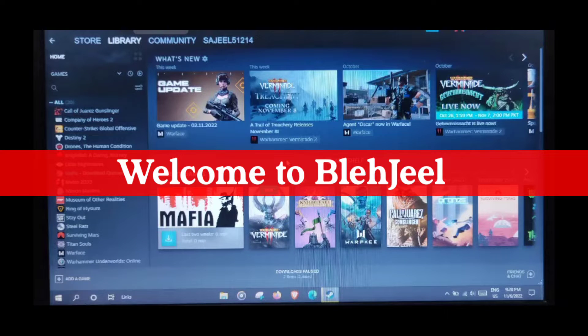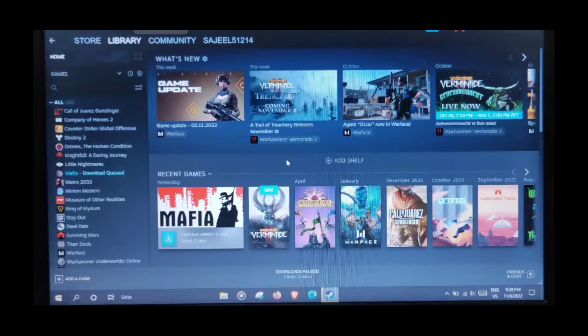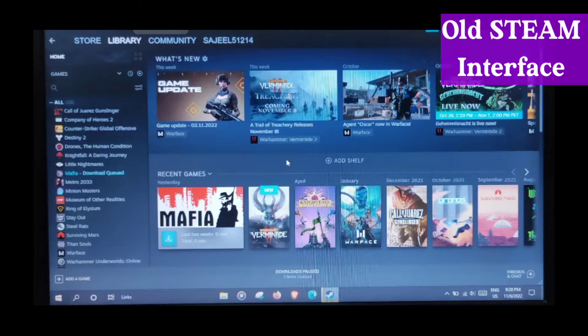Hey guys, welcome back to my YouTube channel. So what you are looking at is the same old boring interface of Steam.